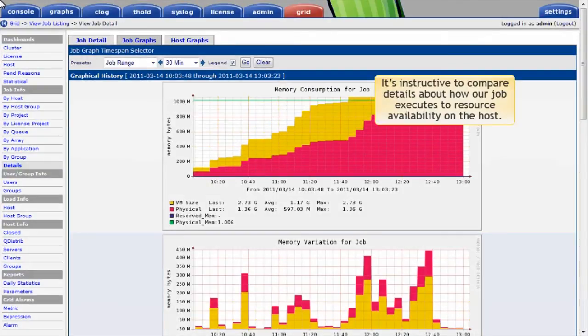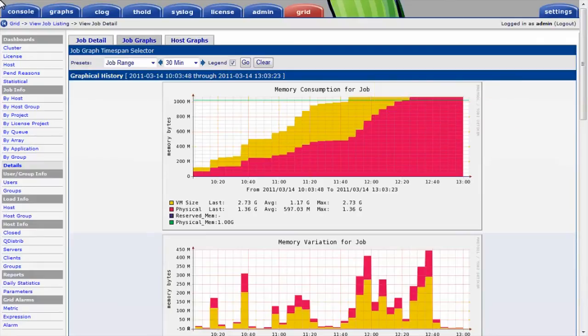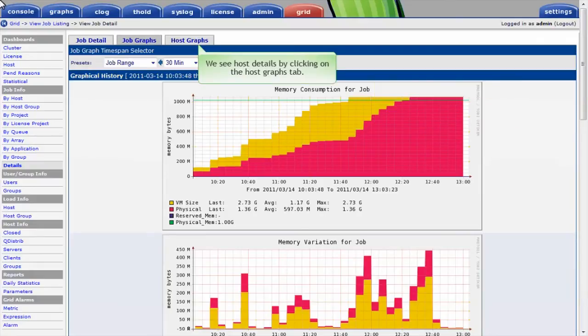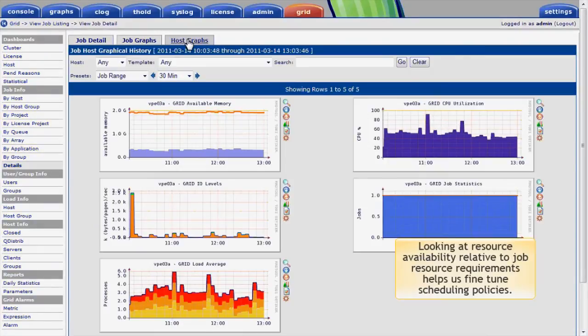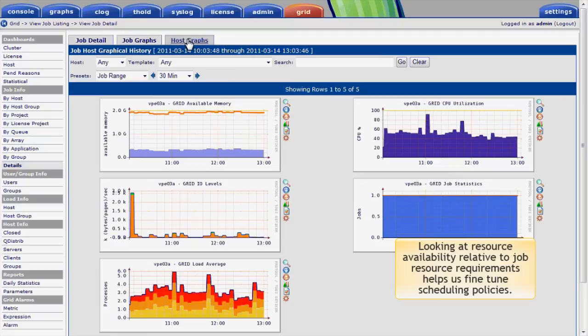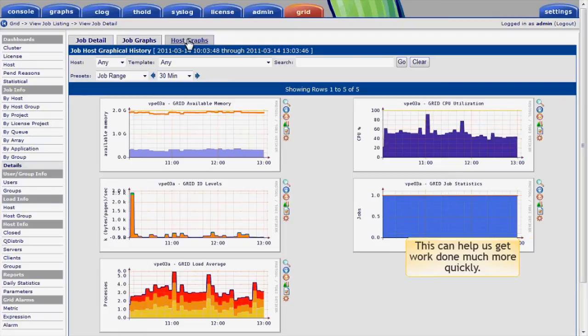It's instructive to compare details about how our job executes over its lifecycle to resource availability on the host. We can conveniently see details for the host that the job is running on just by clicking on the Host Graphs tab. Looking at resource availability relative to job resource requirements helps us fine-tune policies to make sure the workloads are placed optimally on the right type of host. This can help us get work done much more quickly.